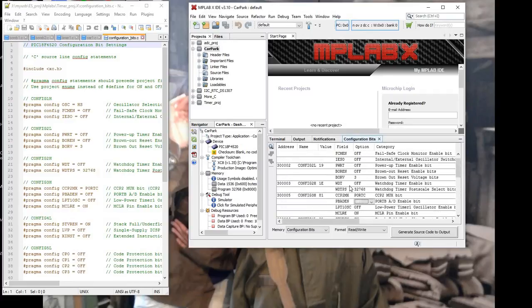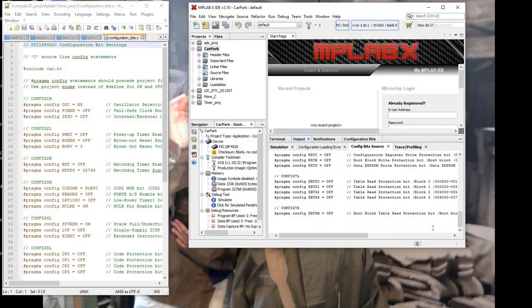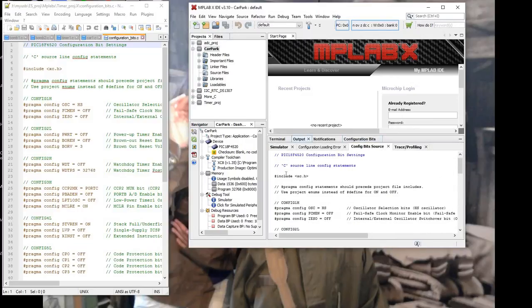When we've finished selecting the various bits correctly, we go down here and say generate source code to output. This is our file, which should compare with the one I have here on the left. Now we just need to create a new C file to put this information into. So we go to the source files, then File, New File.